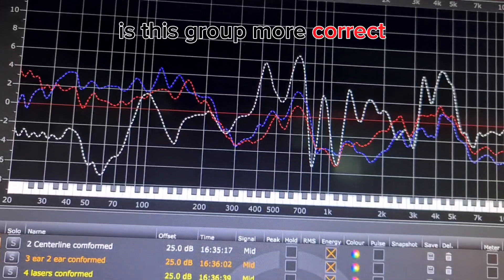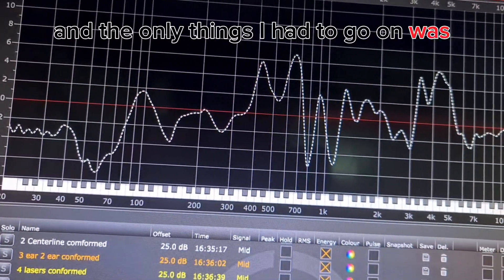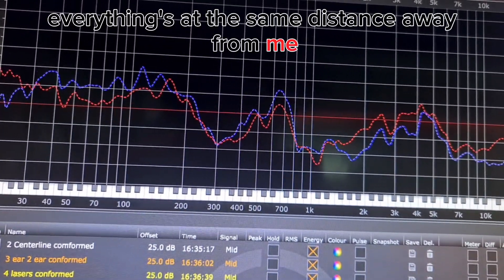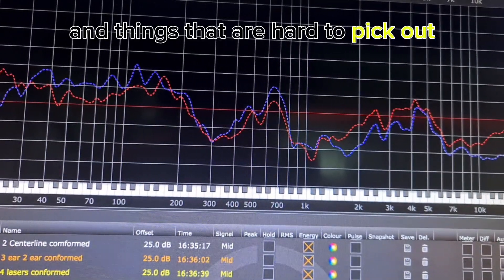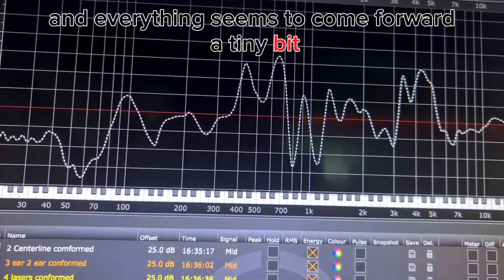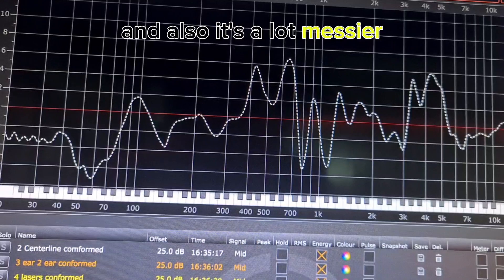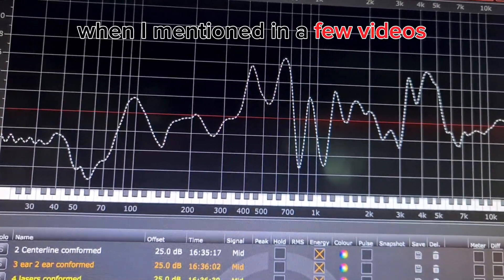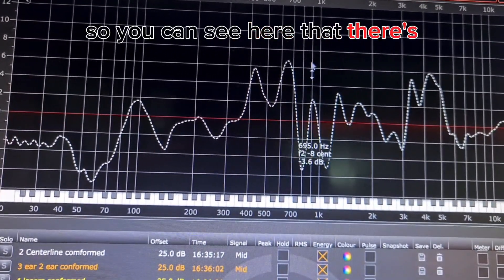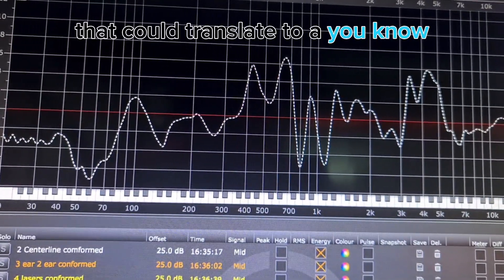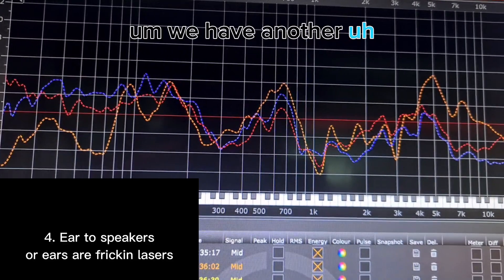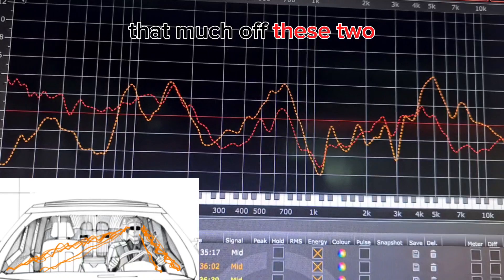It's still up in the air as to whether this group or that group is more correct. The only things I had to go on were listening: these two techniques had a stereo stage that really worked — everything was at the same distance, things were smaller and easier to pick out in separation. When you switch to the other preset, it's really hard to pick certain things out, everything comes forward a tiny bit, and it's a lot messier. A 6 to 8 dB swing could translate to roughly a 3 dB widening of your mid-left to mid-right image.